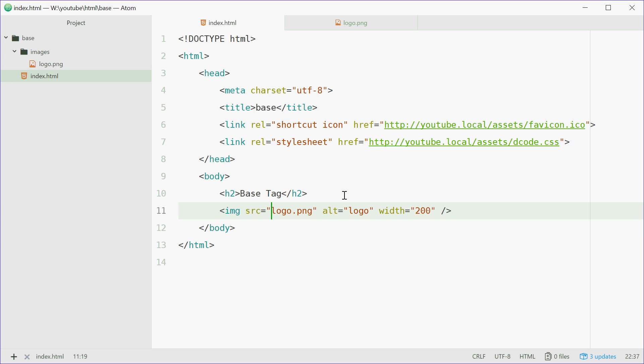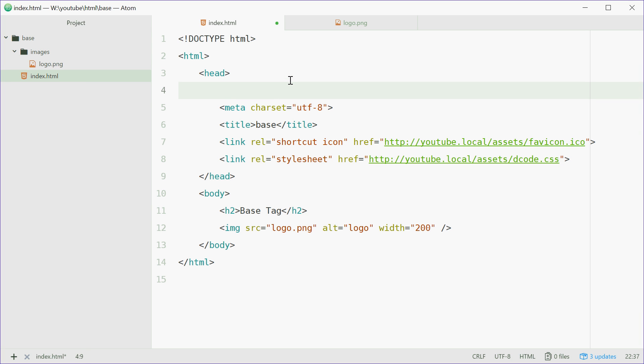So to fix this, we're going to use the base tag keeping this source value just like that. Up here, we're going to define the base tag in the head tag. So we'll say base,